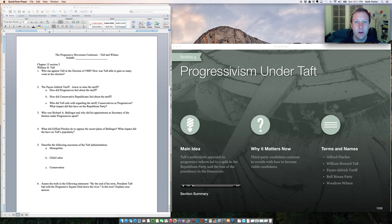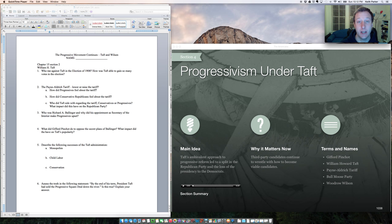Hello everyone. I would like to review a couple of things on your handout with you and talk to you about the election of 1912. So let's start by looking at a couple of things related to President Taft.